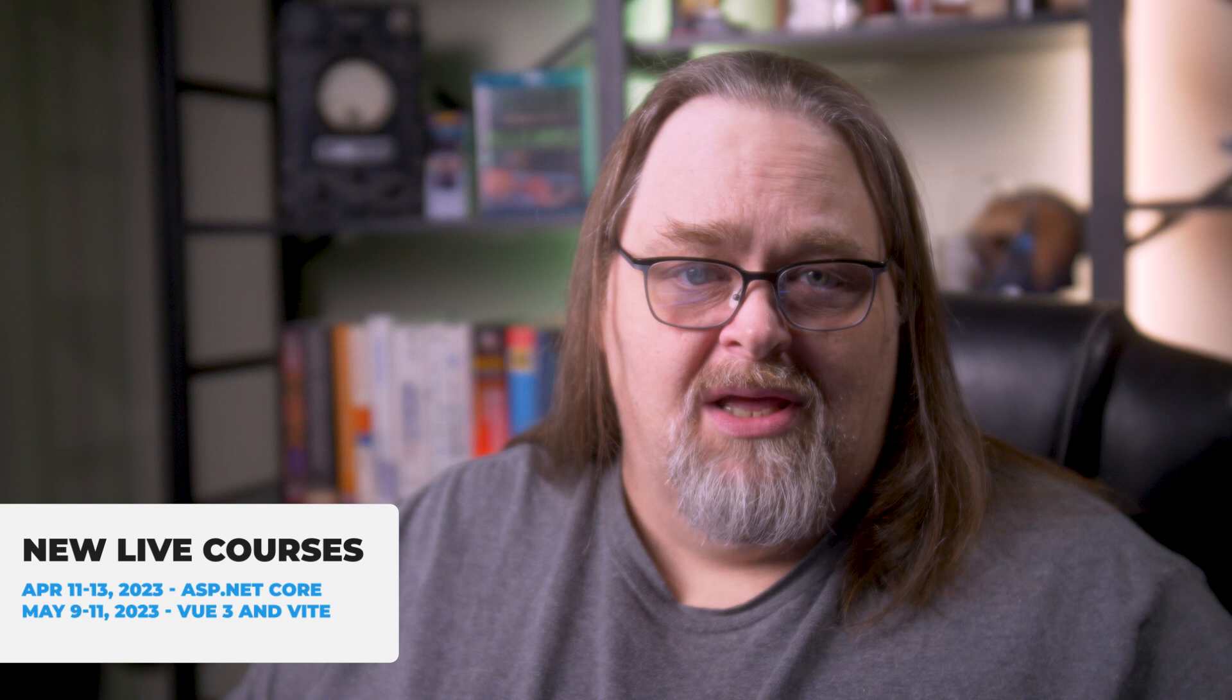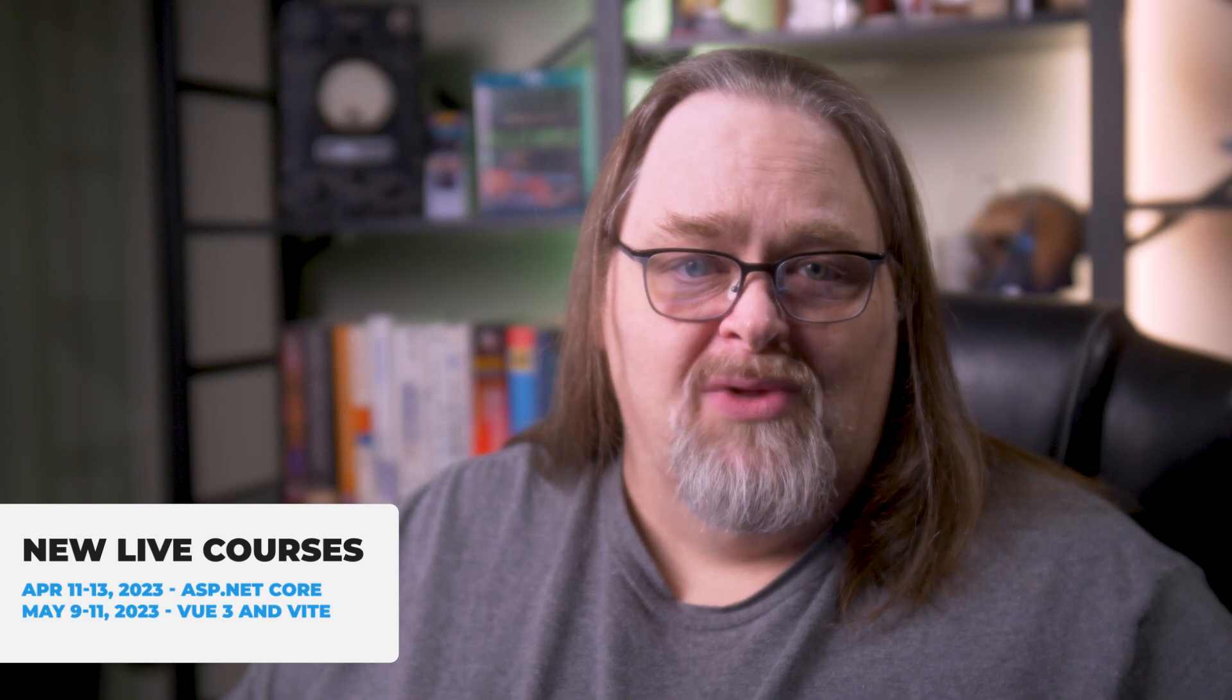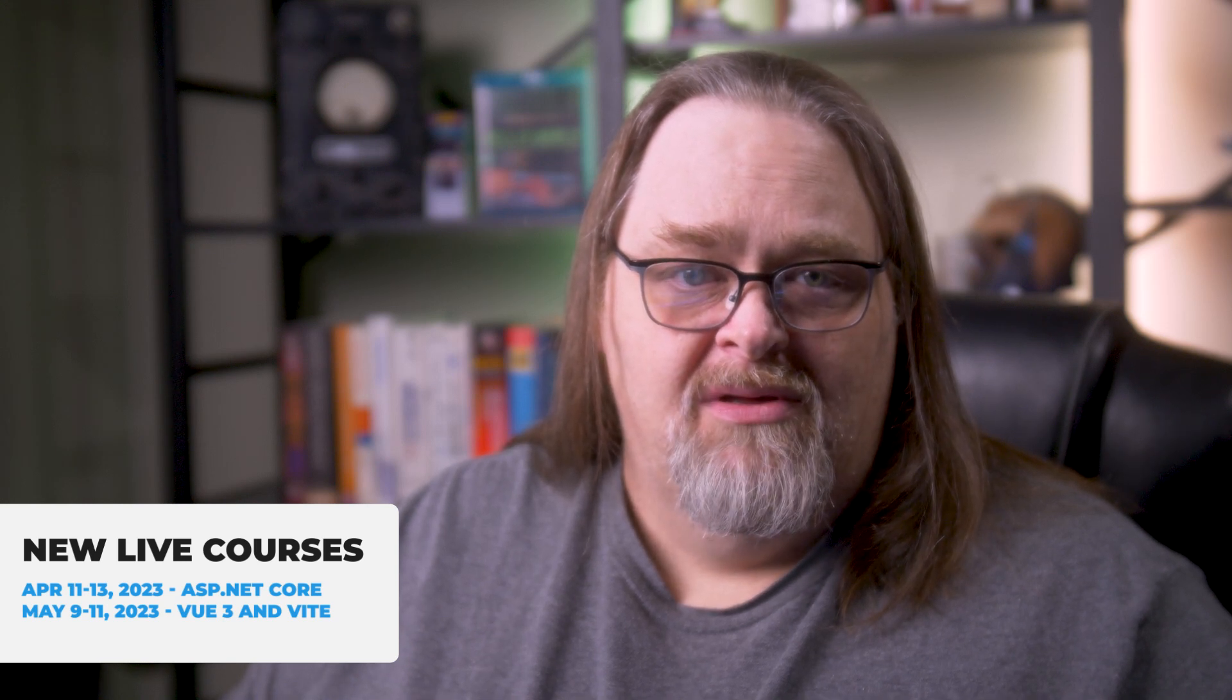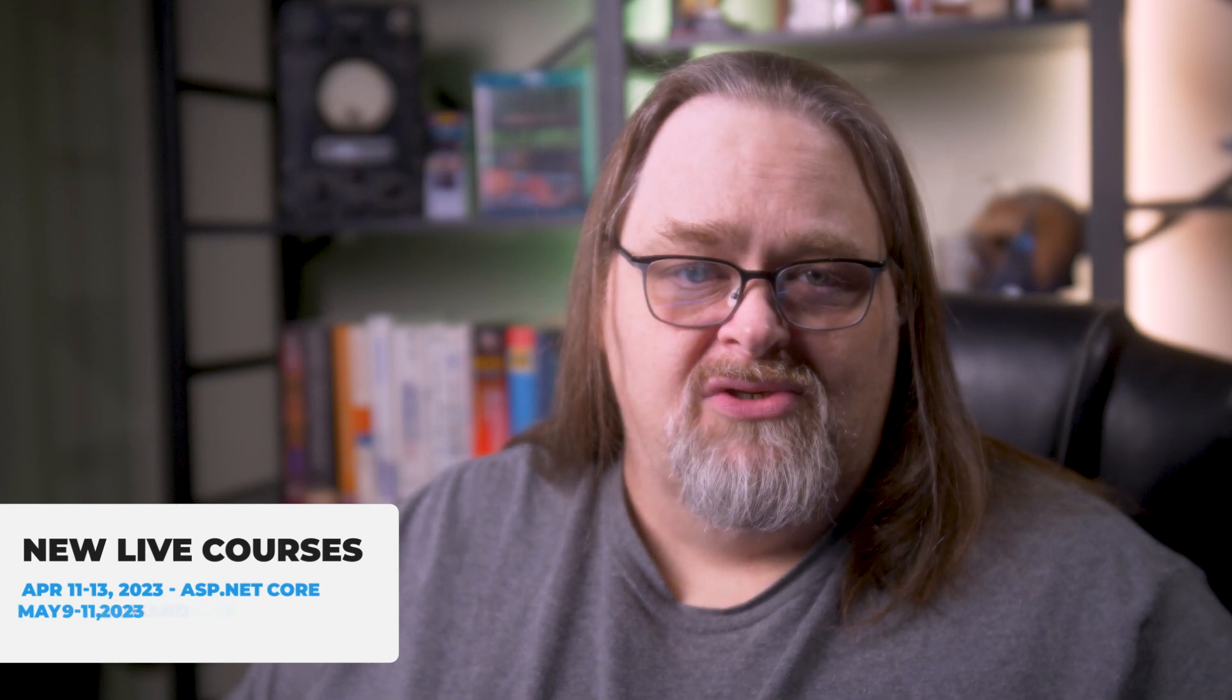Before we get started, I wanted to talk about a couple of classes I'm going to be teaching. I'll be teaching an ASP.NET Core course online on April 11th through 13th, and then I'll be doing a Vue course also online from May 9th through 11th. Check out the link in the notes if you're interested in taking a course from me.